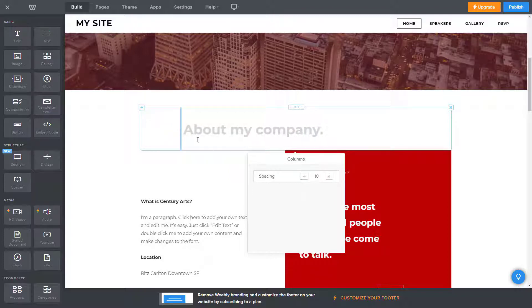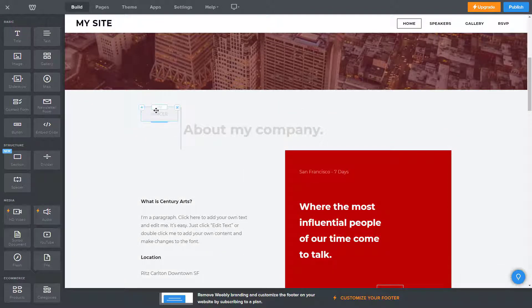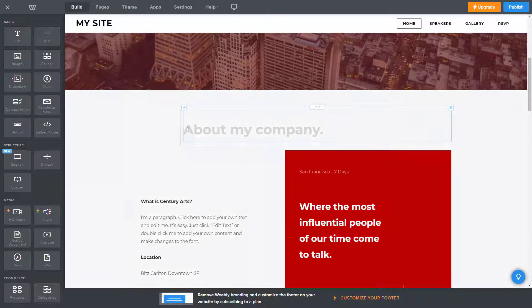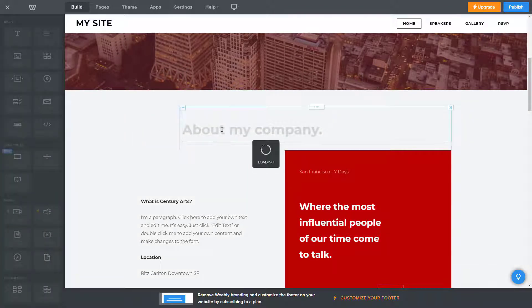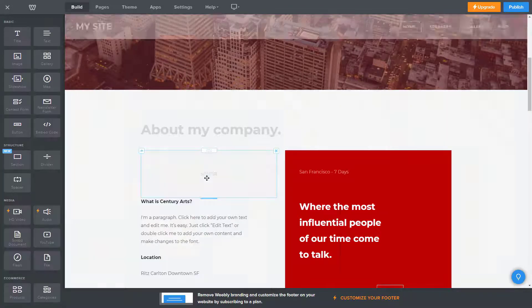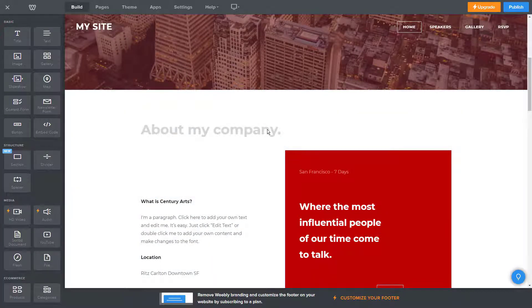Weebly lets you assign different access levels for administrators, authors, and editors. Product sellers will love the format of the online store, which is ultra easy to set up.